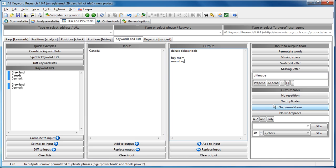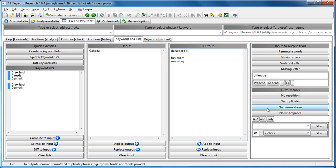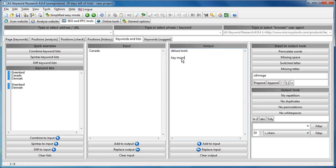Well, okay, just for a minute here say no repetition. There, deluxe, deluxe tools became deluxe tools. Hey mom, mom hey, no permutations, so we just keep hey mom.